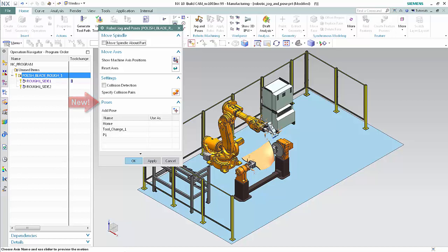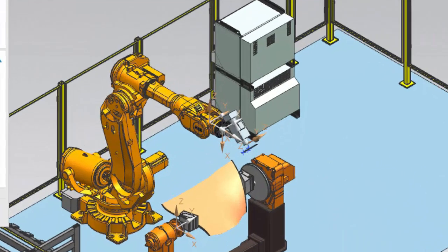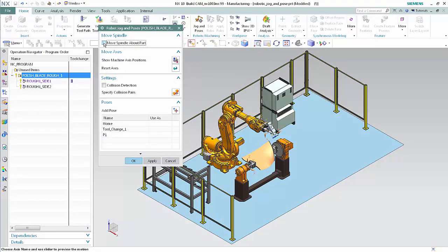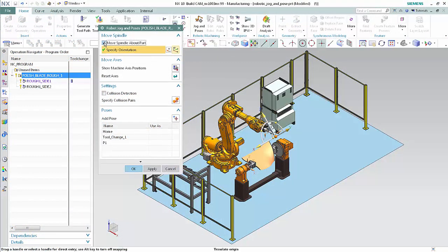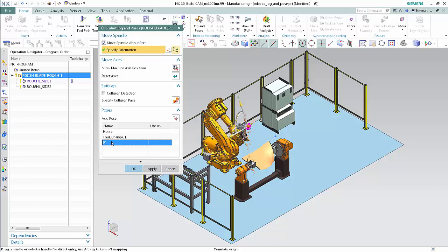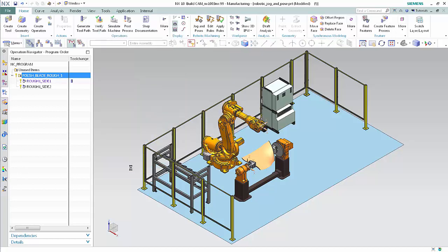Notice the Use As column is blank. Previously, the Head Holder and Tool were not displayed on the Machine Tool. Now the Head Holder and Tool used by the selected operation, or the first operation in the selected group as in this case, are displayed. Select the Move Spindle About Part checkbox to display the graphics handles. Select Tool Change 1 in the Poses list — Tool Change 1 positions the head near the rack. Select P1 in the Poses list — P1 positions the head above the part. Click OK in the Robot Jog and Poses dialog box.